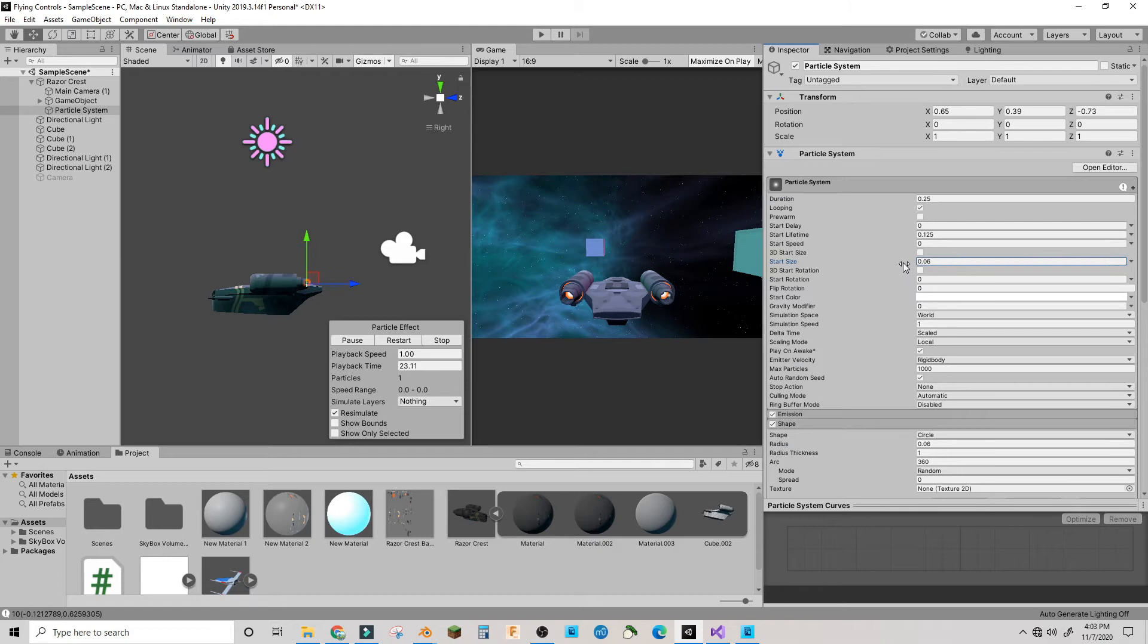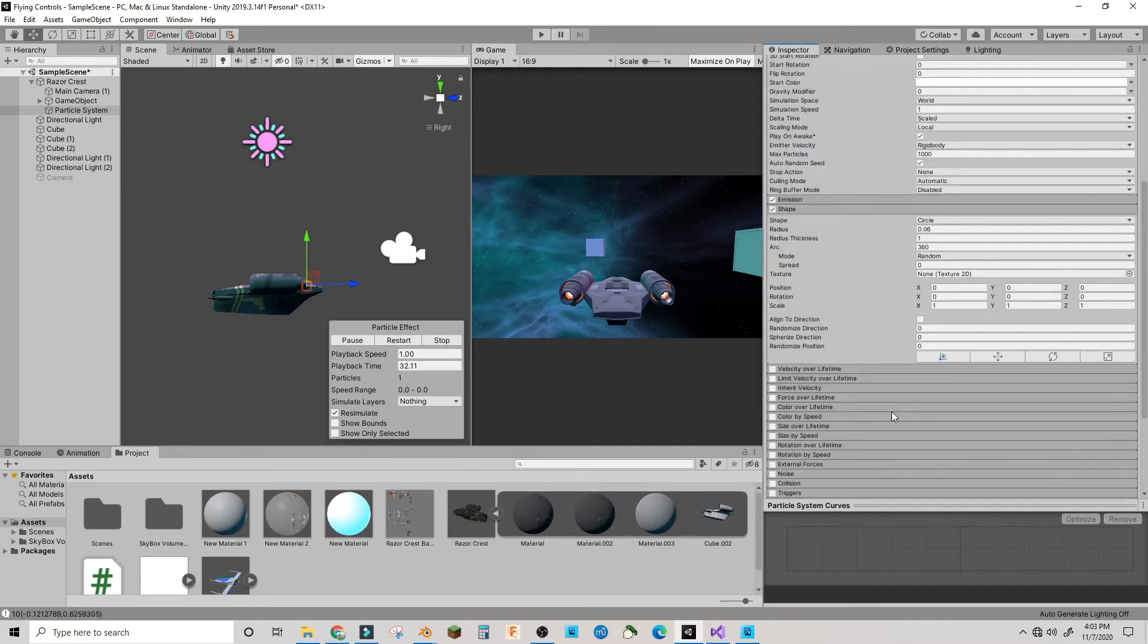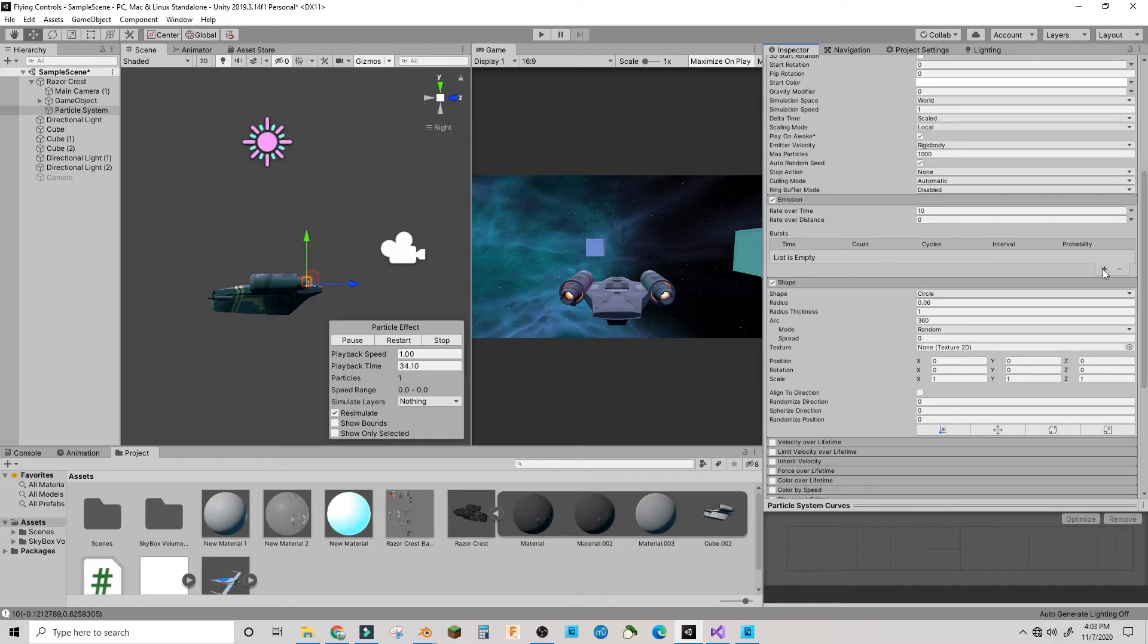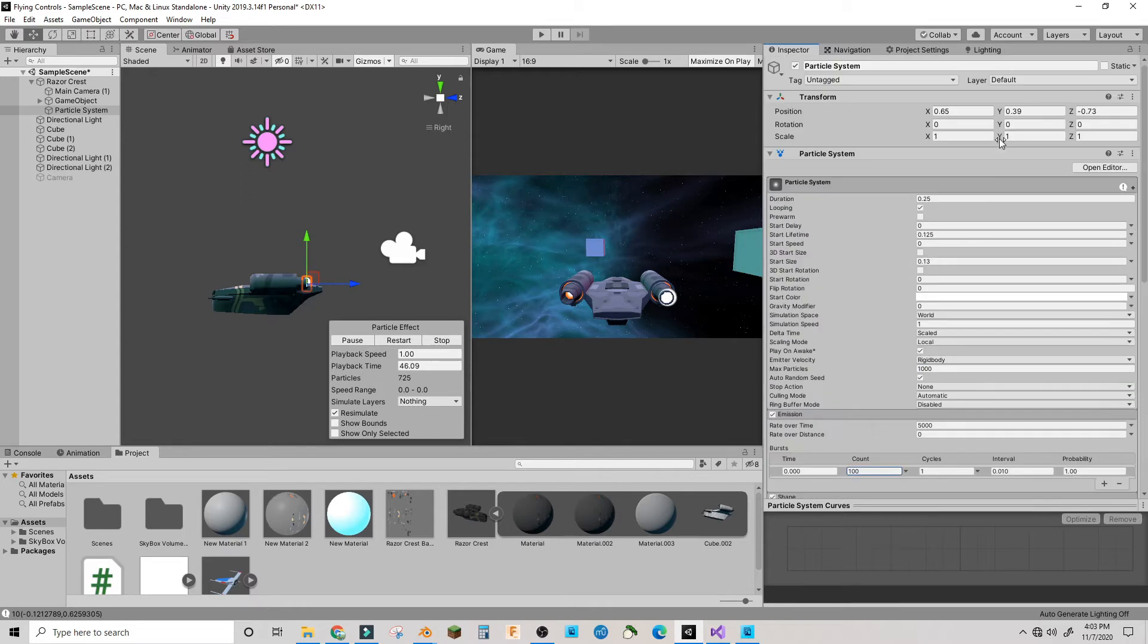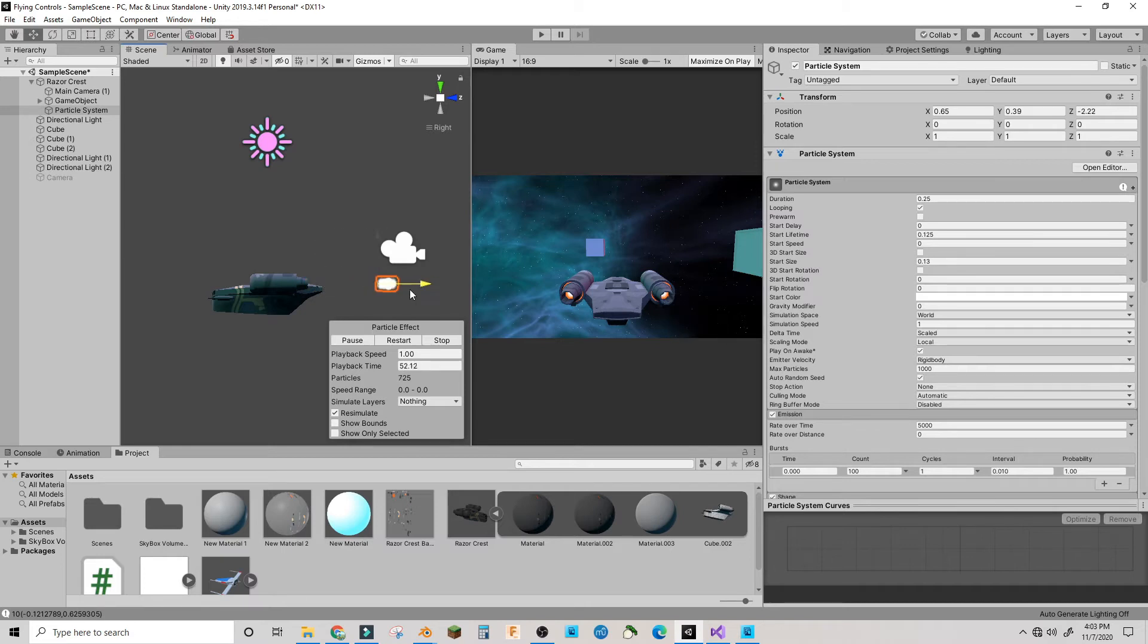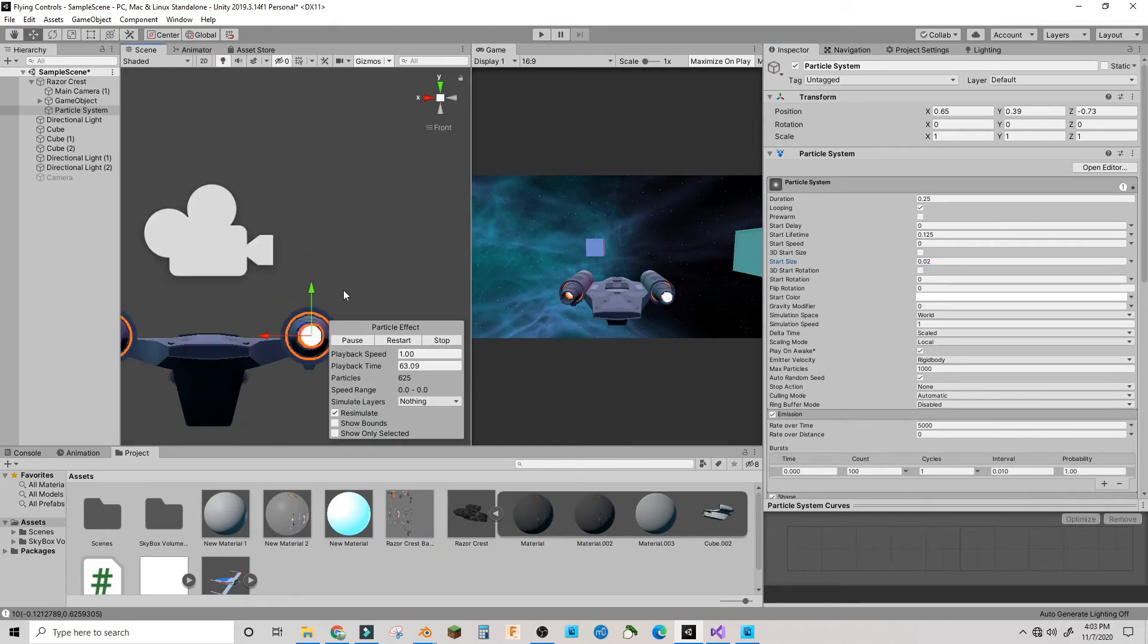I need to make my start size smaller, 0.13 is good. Now in emission I'm going to add a burst and make this happen 5,000 over time with a count of 100. Now as you can see it makes a better trail with less gap.